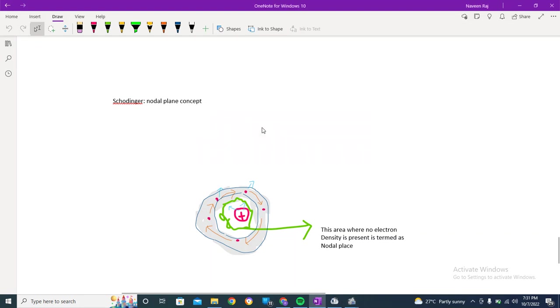Hey guys, welcome back to a new video. In the previous video we discussed the Schrödinger concept about the atom and the nodal plane which he discovered.